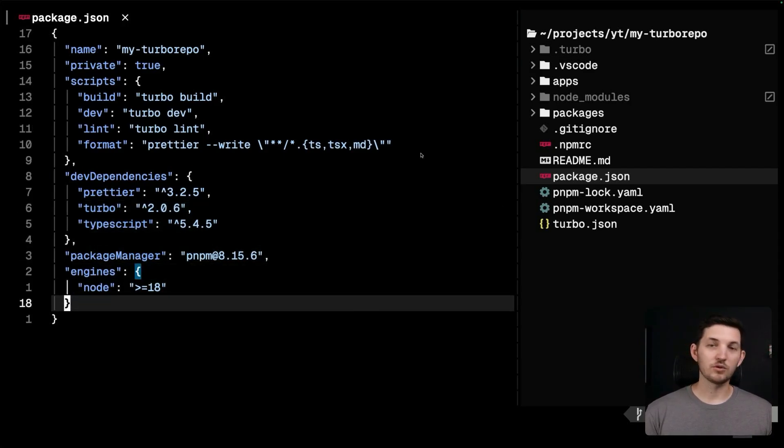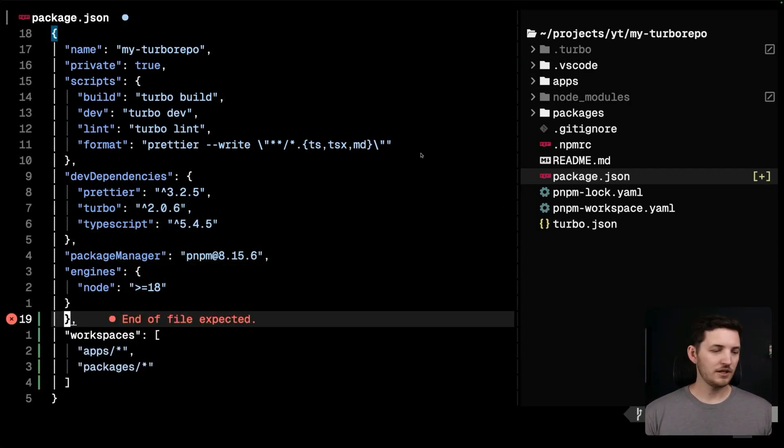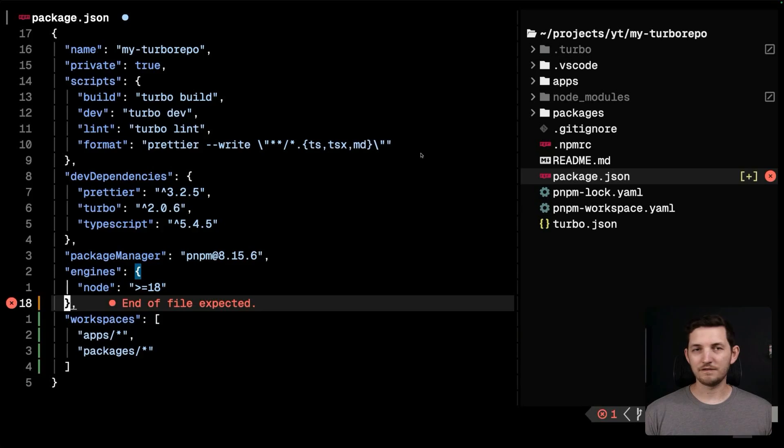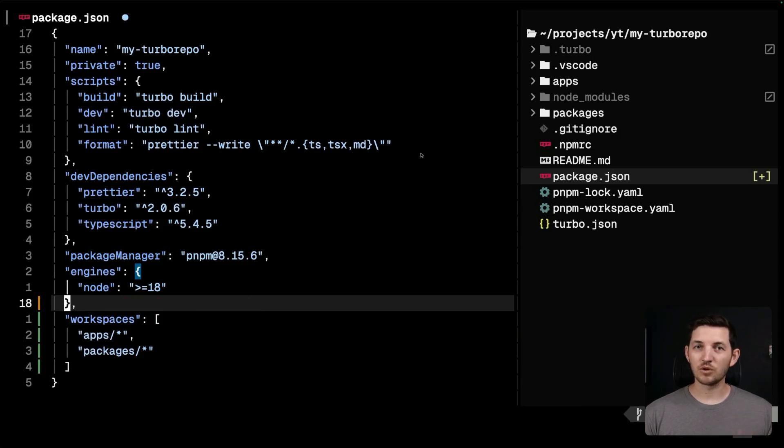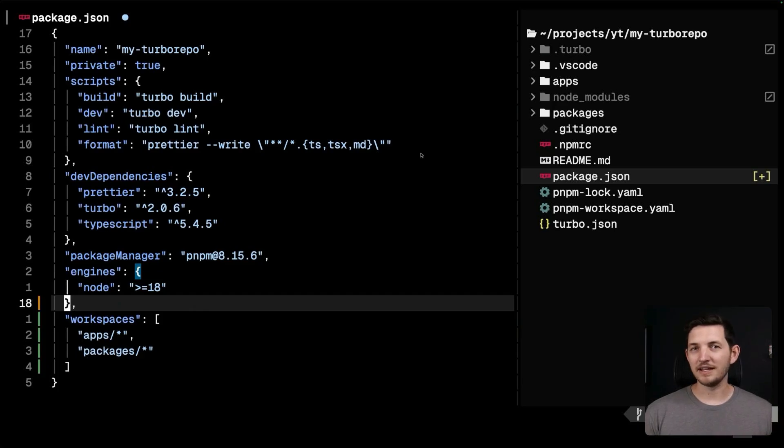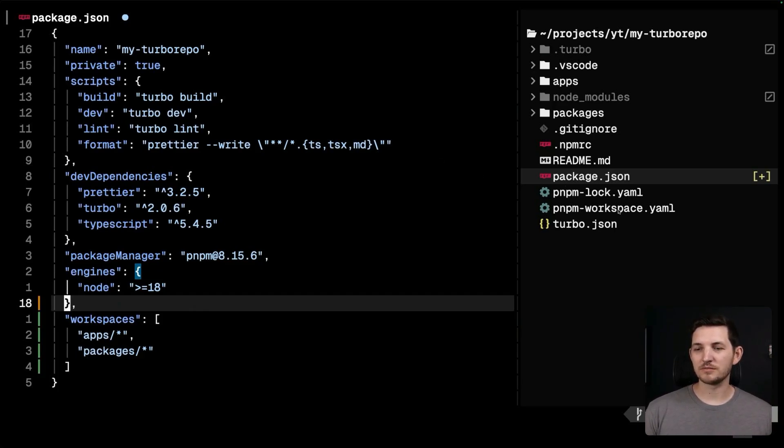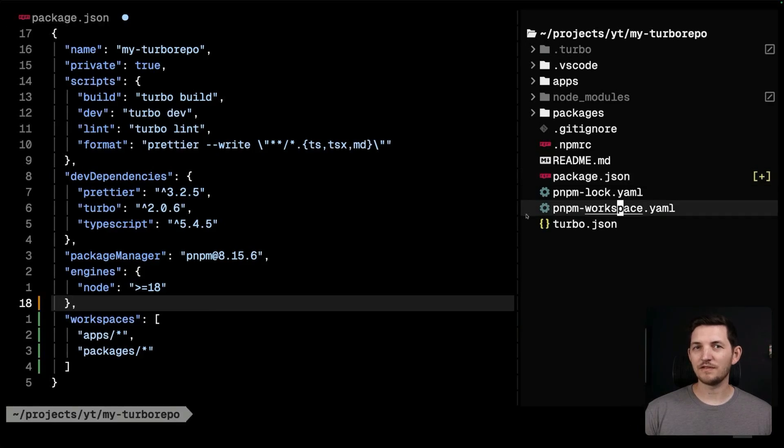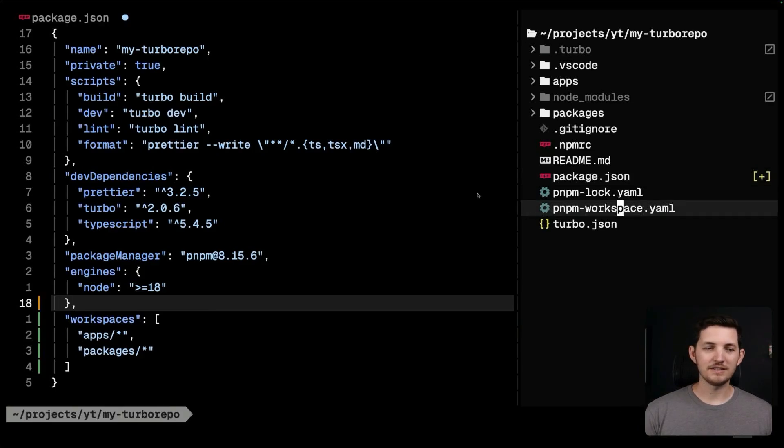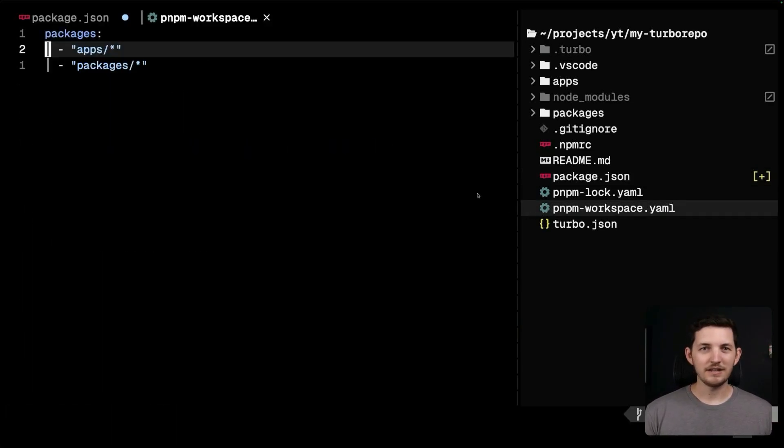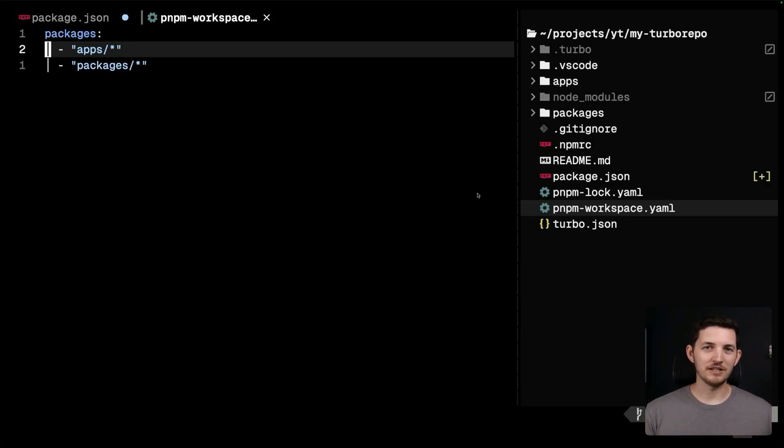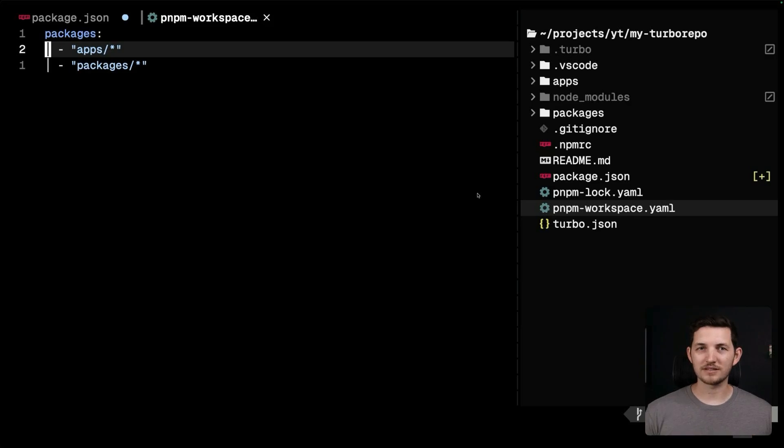Additionally, if you're using npm or yarn, you might find a field named workspaces in package.json. If you're using pnpm like I am here, there's a separate pnpm workspace.yaml file that does the same thing. Either way, these globs establish the locations of the internal packages in the repository.